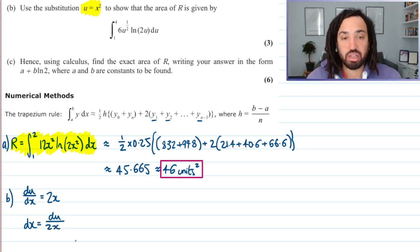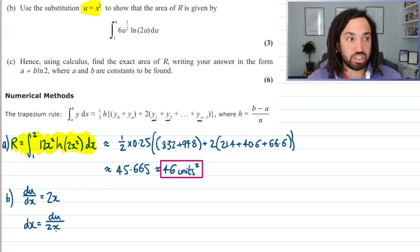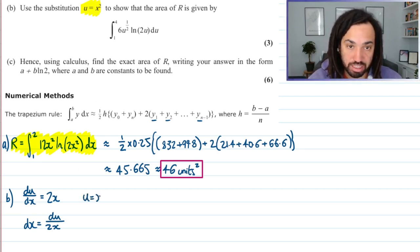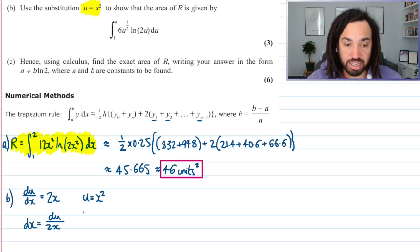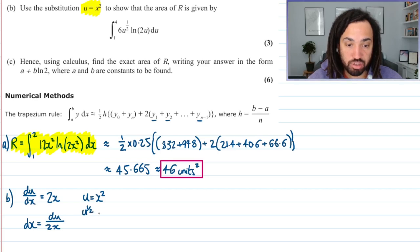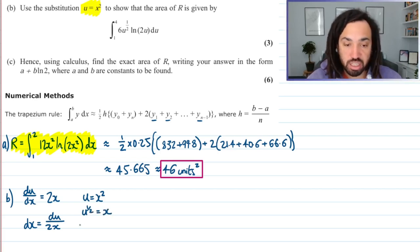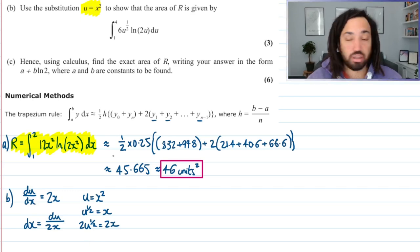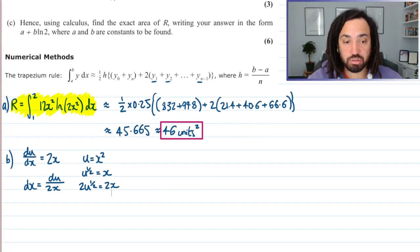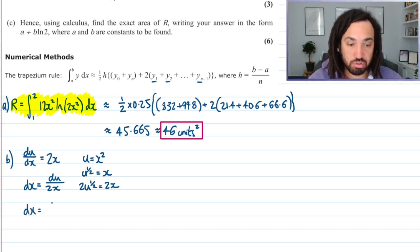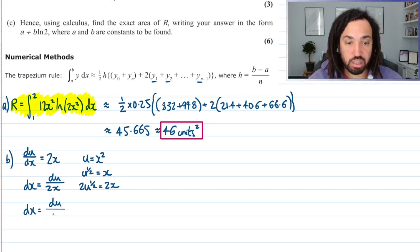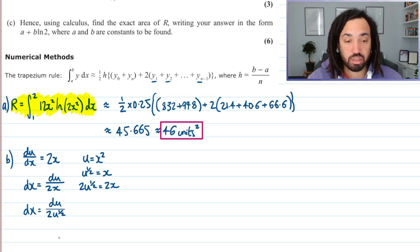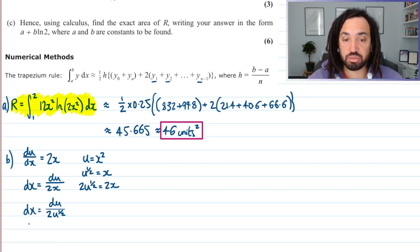If u equals x squared, then u to the half equals x — just taking the square root of both sides. So 2u to the half equals 2x. This tells us that dx equals du over 2u to the half, where the u to the half is on the bottom of the fraction written as a negative power, and the 2 on the bottom gives us one half, times through by du.